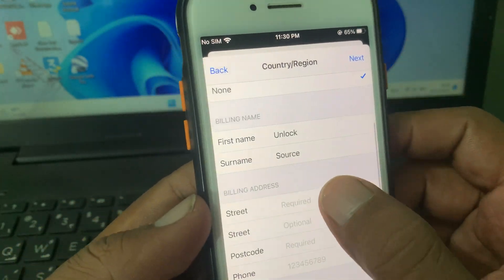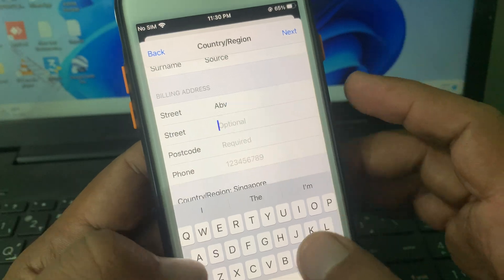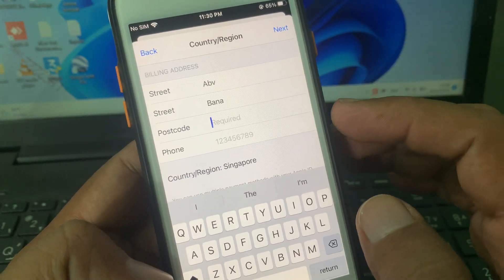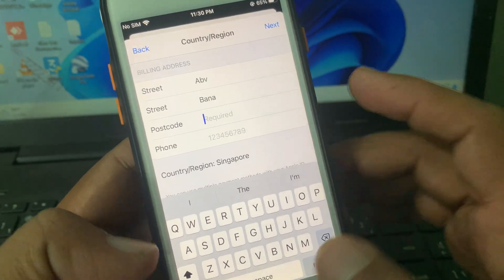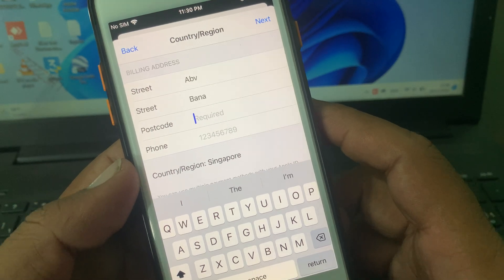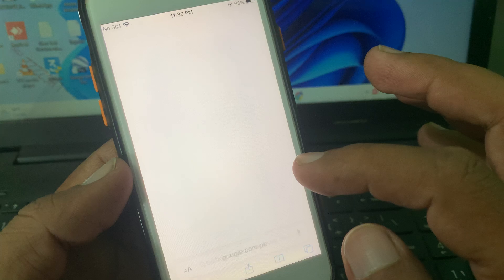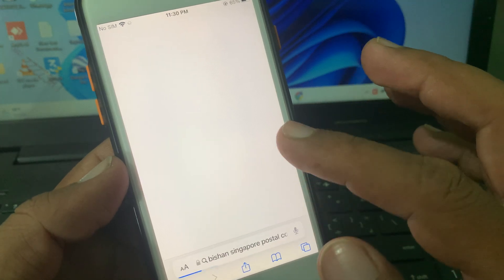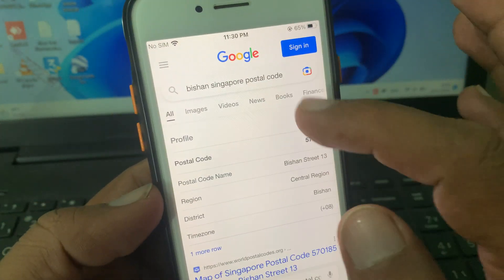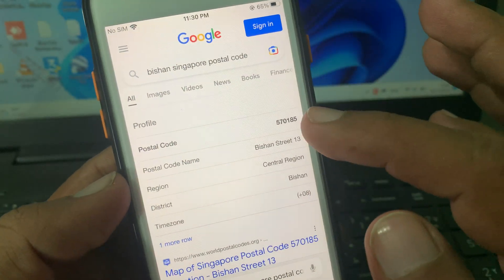Here you have to fill in some details as a formality. You have to search the postcode of Singapore — go to Safari or Google and search for the postal code. As you can see, I have already searched for it.